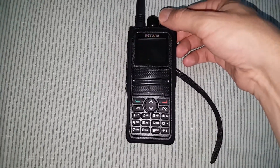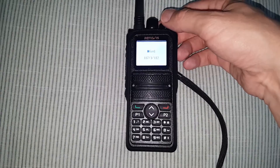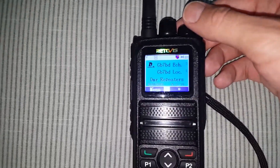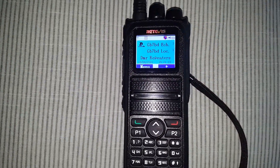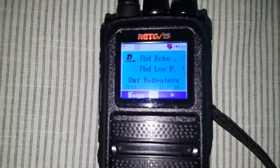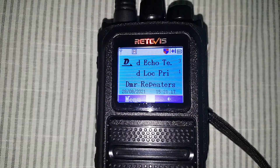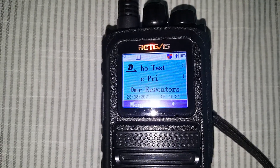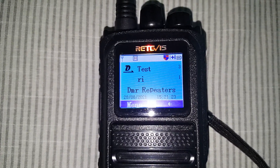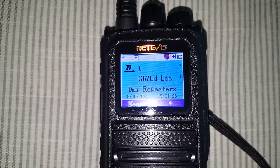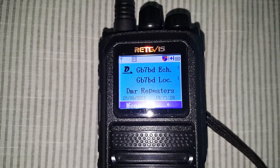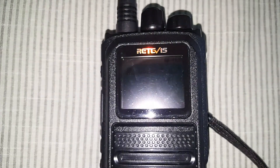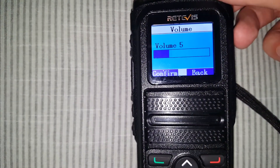The only way to do this, I find, is to go to your echo test server on your local DMR Phoenix repeater. In my case it's GB7BD, about three and a half miles away, line of sight. We'll show you that now — this is how I've done it anyway.